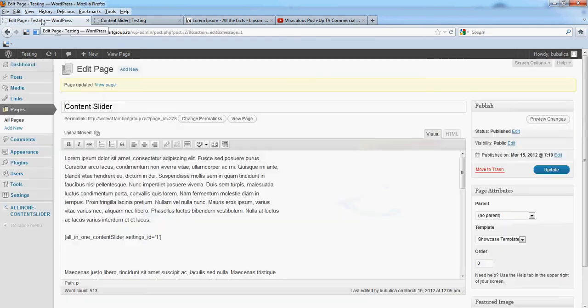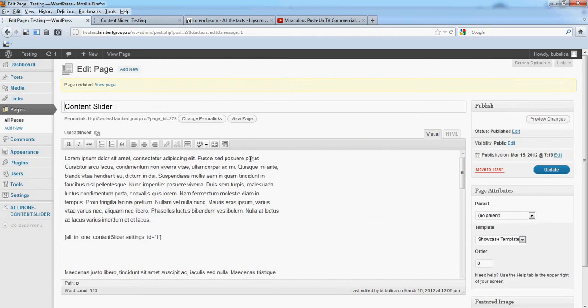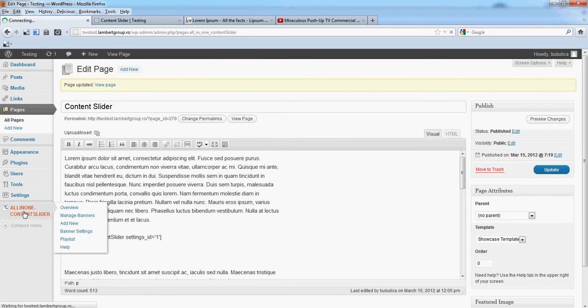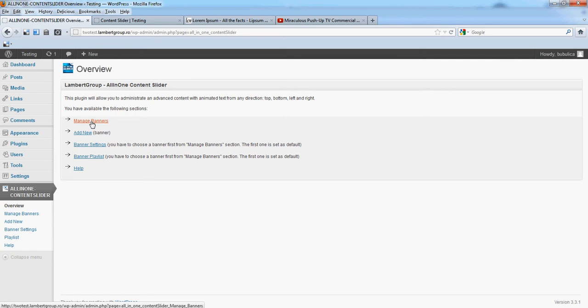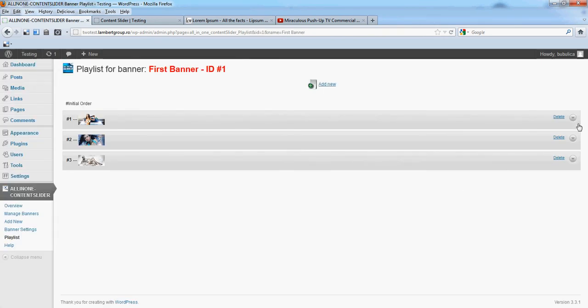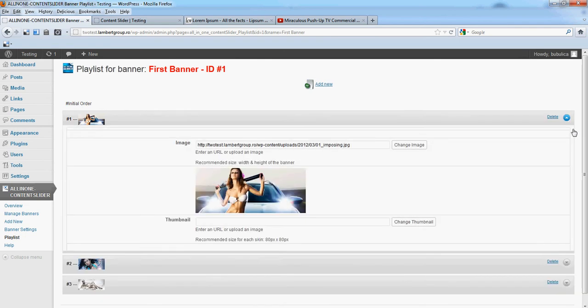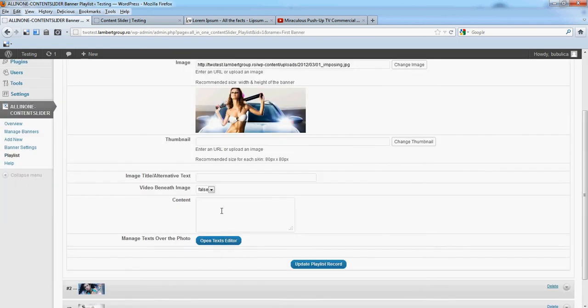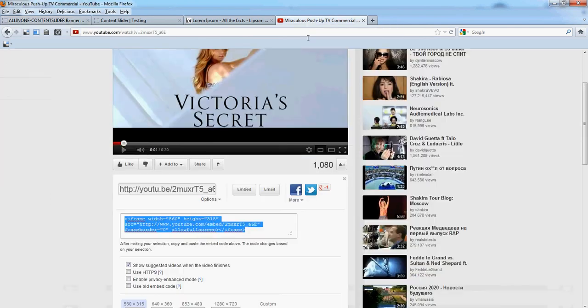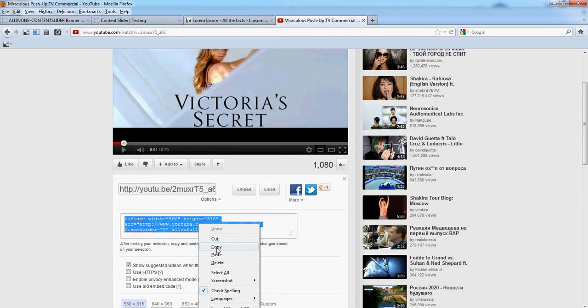Now let's add a video beneath an image from manage banners, click playlist. Edit, here we'll put some YouTube iframe. Let's copy this.